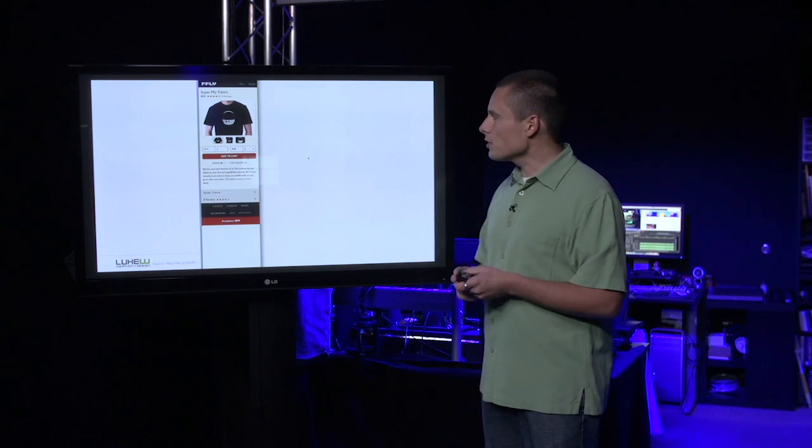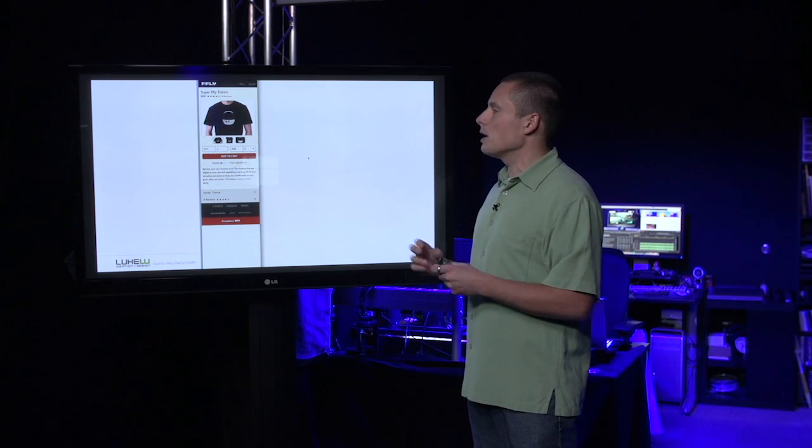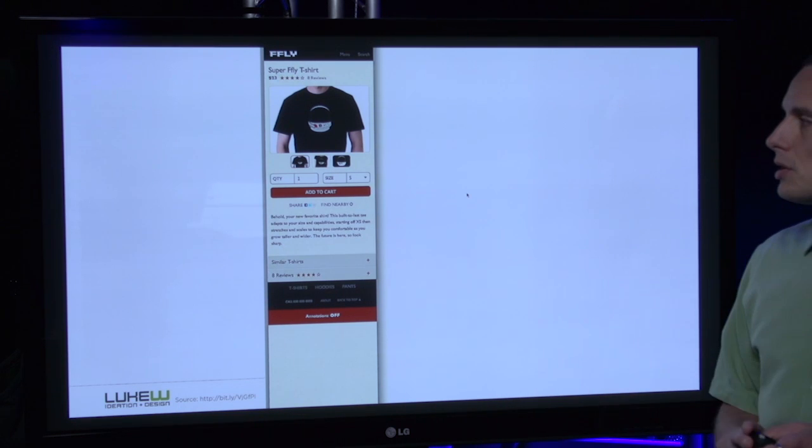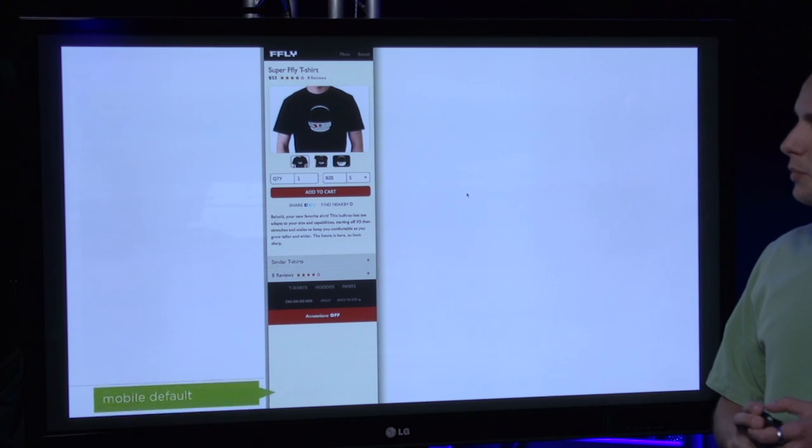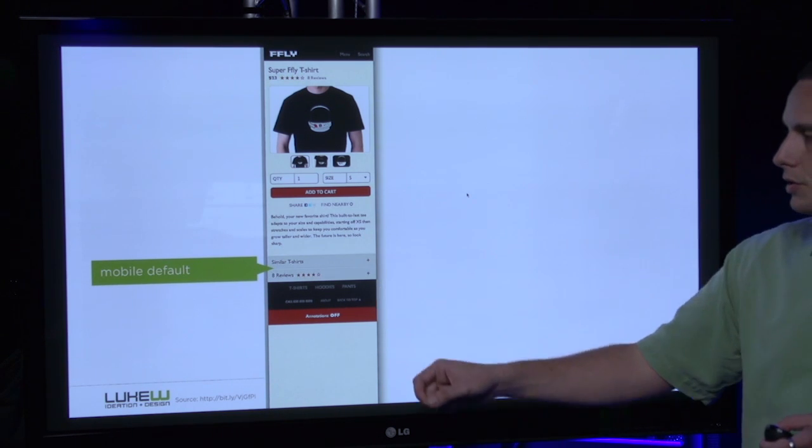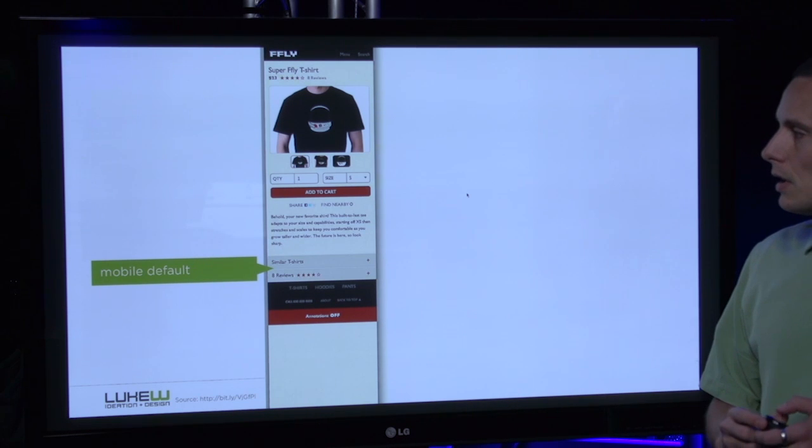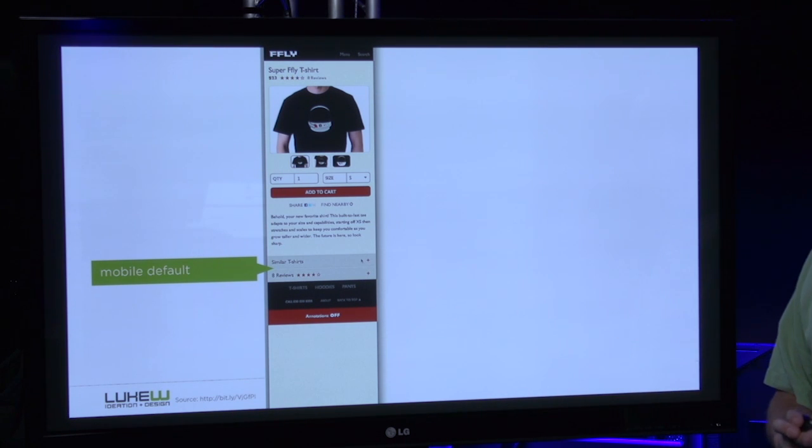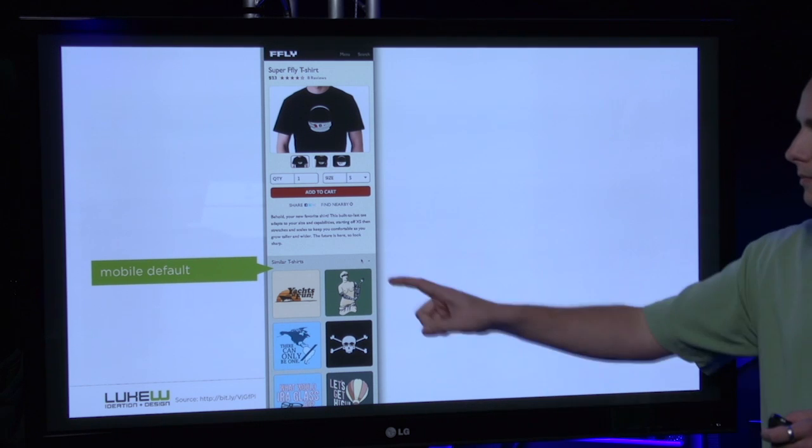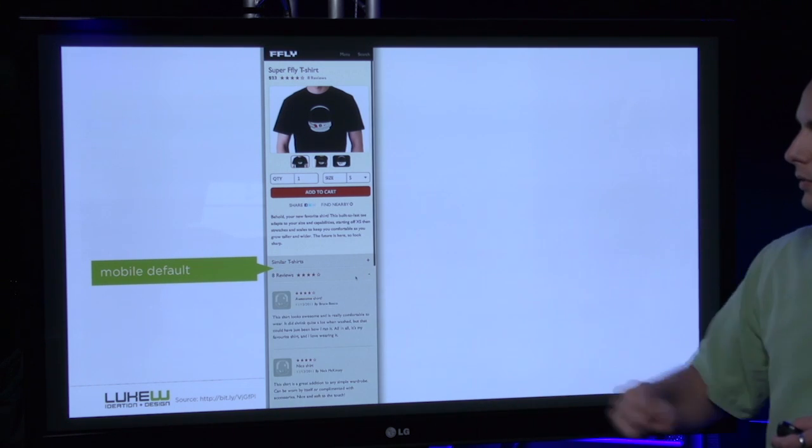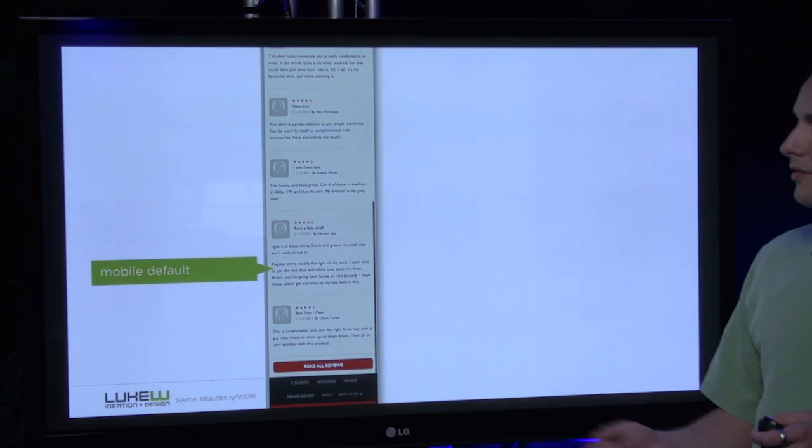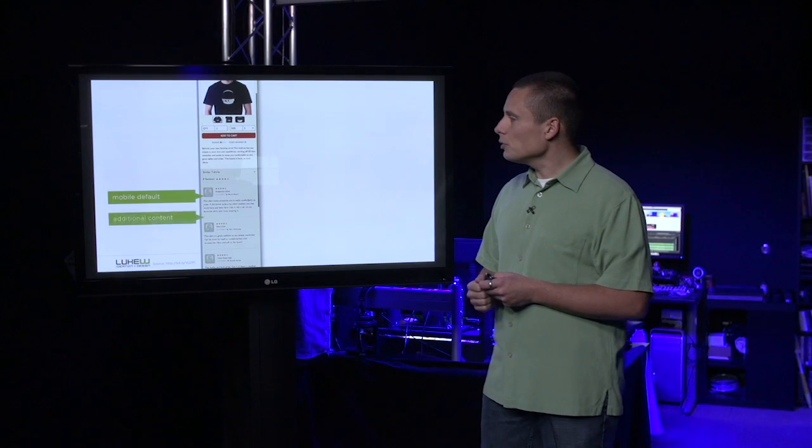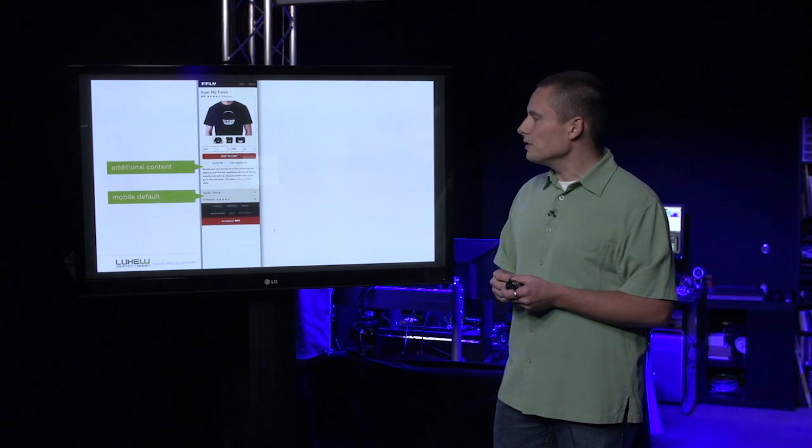For another example, we can look at a typical e-commerce site. Here, we've got some baseline information about buying shirts, but we've also provided some links to similar t-shirts and reviews. What we can do is tap on these on small screens, see those similar shirts, close that up, and tap on the reviews if we like and read all the information. So everything's available, it's just not displayed by default.